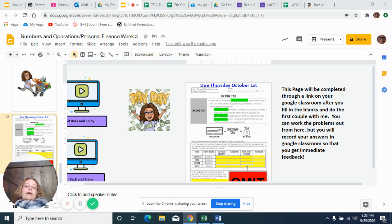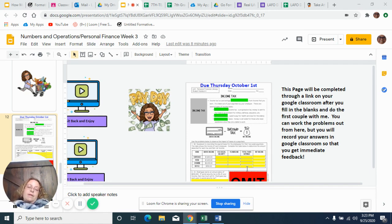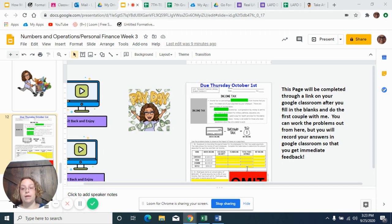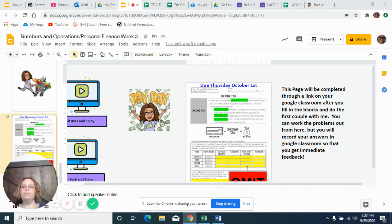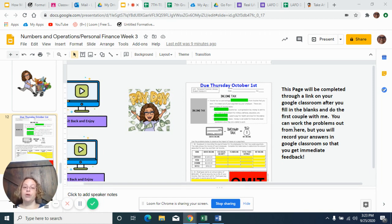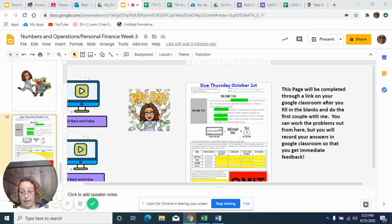So now we're going to talk about income tax. This is something that we pay out of what we make when we are working. Unfortunately, you don't get to keep all the money that you make. It's always going somewhere. So in a minute, we're going to fill in part of this and then you're going to go back to GoFormative and you're going to finish the rest.